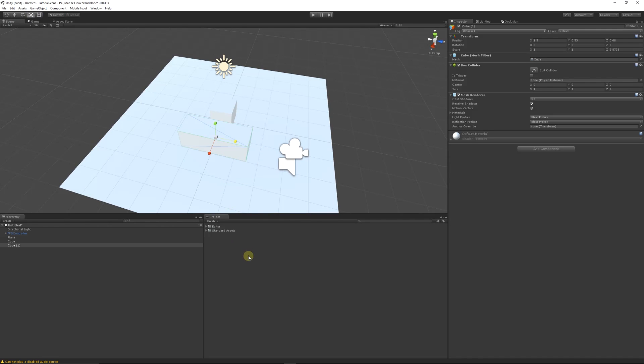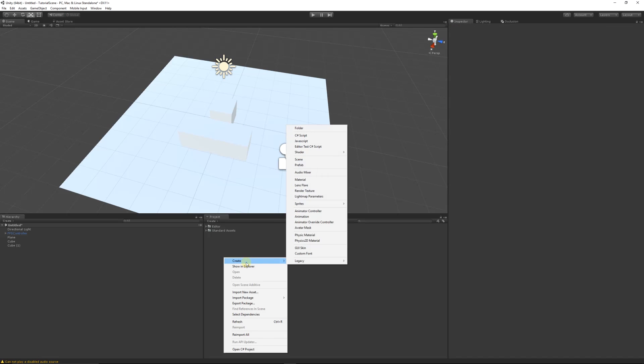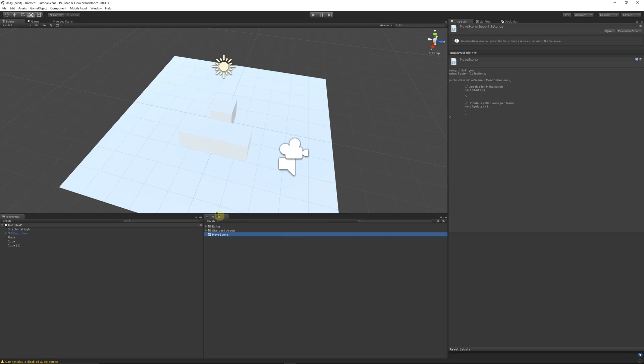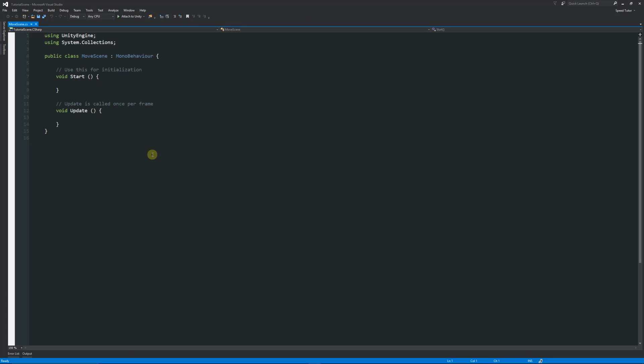So this is going to be the cube that we're going to use as the trigger. We're going to go on this side, and you can see on the box collider we'll set it to is trigger. Then what we're going to do is start by writing the script because we've set it to is trigger, so we'll be able to walk into it and trigger it. We'll choose C# script and call this move scene. We'll double click and open that up in MonoDevelop or Visual Studio depending on which you have.